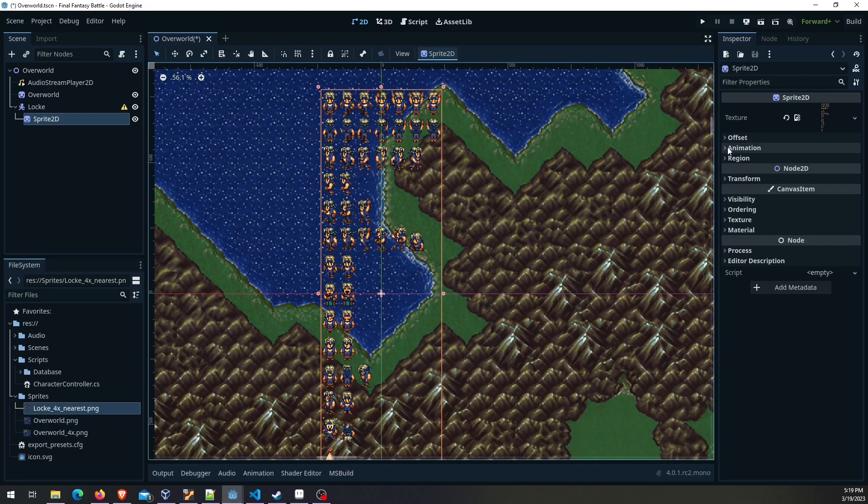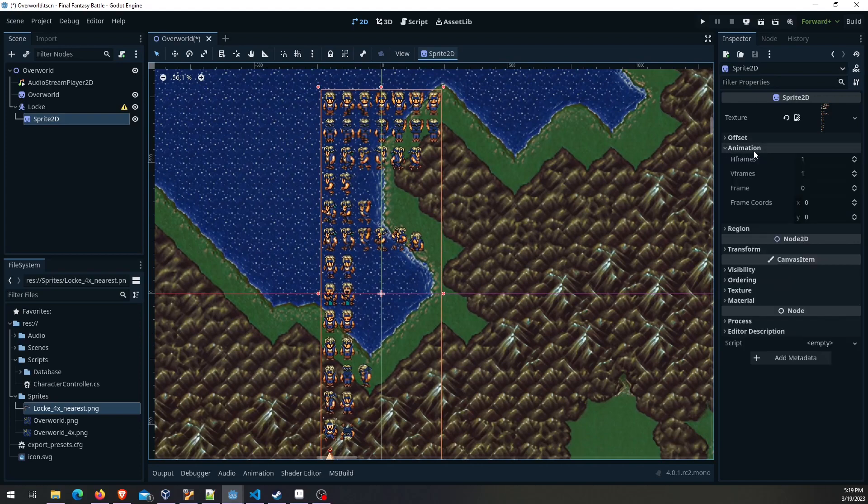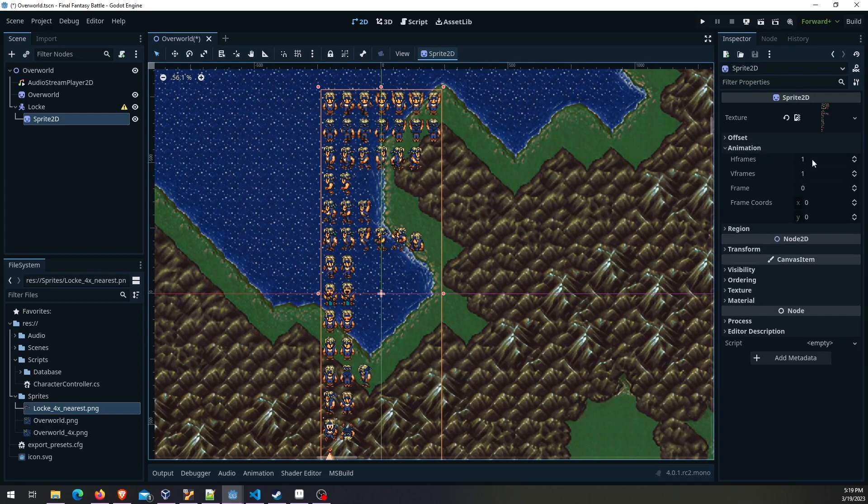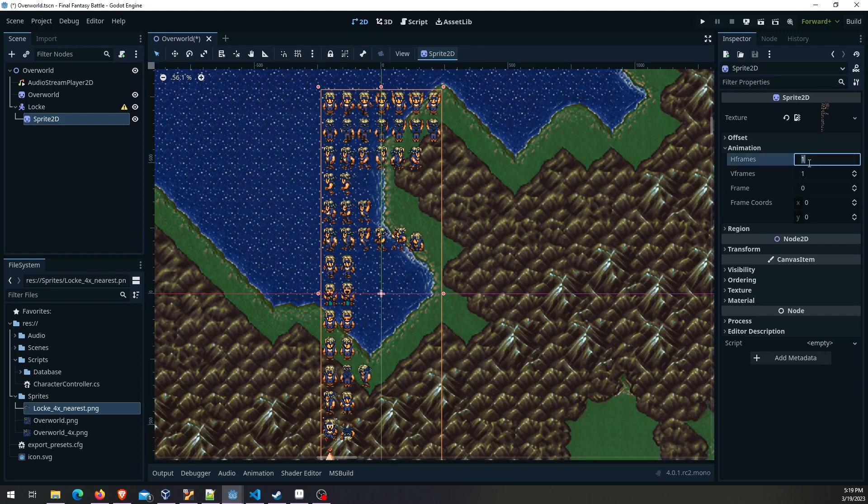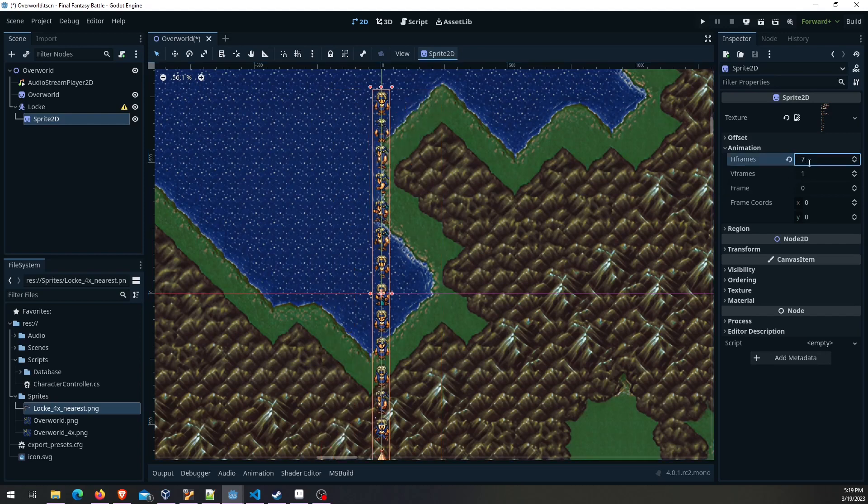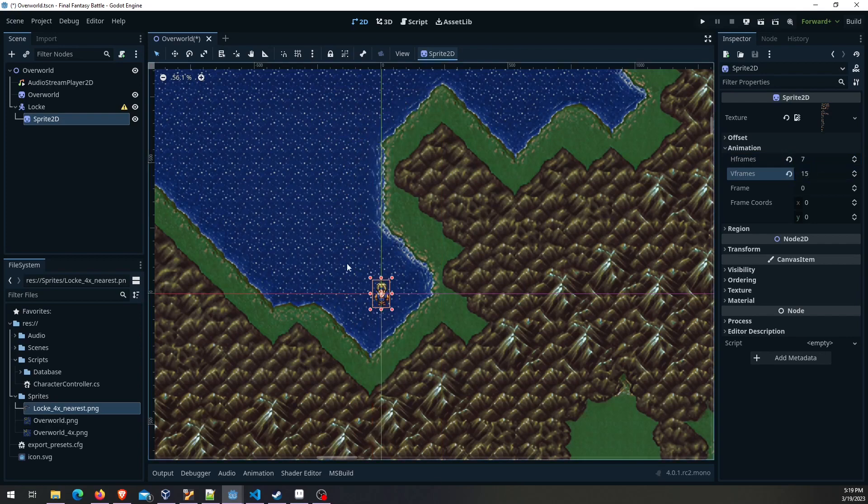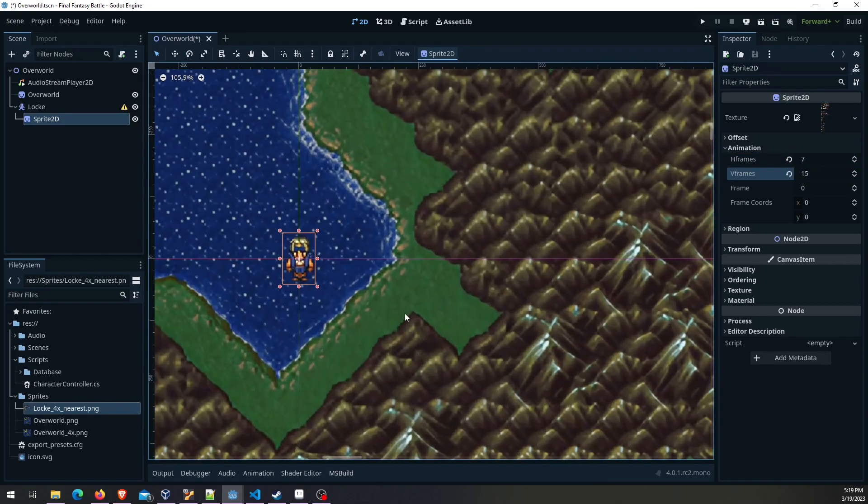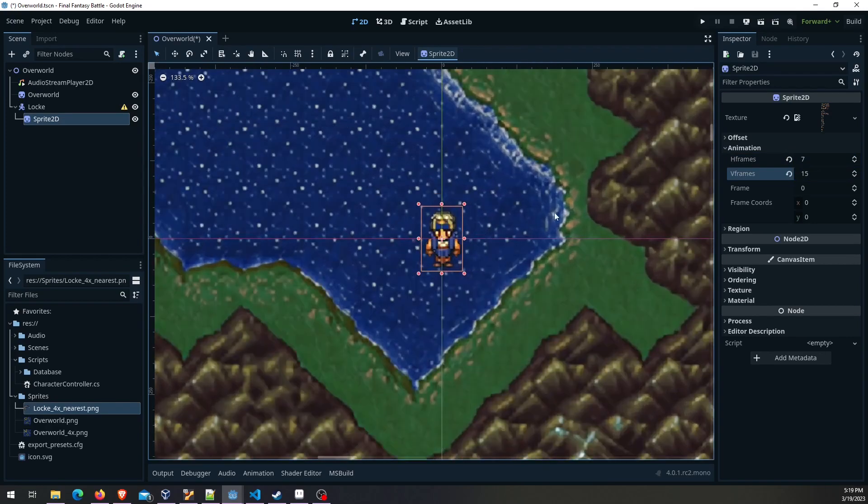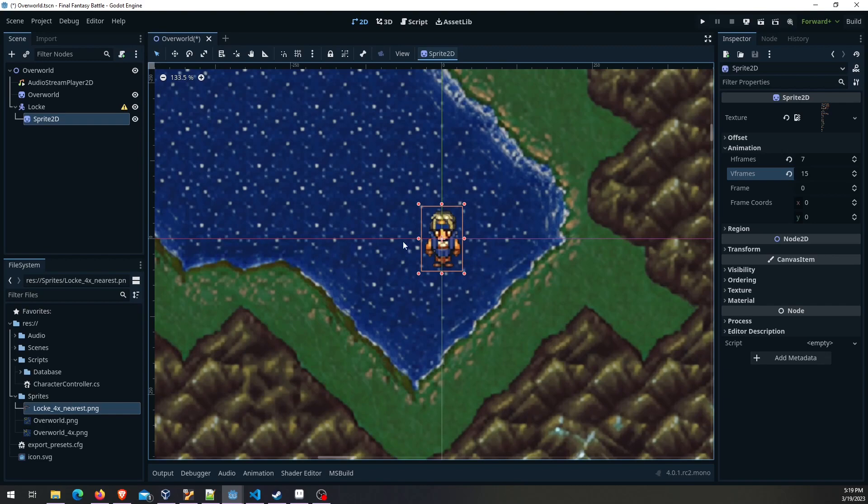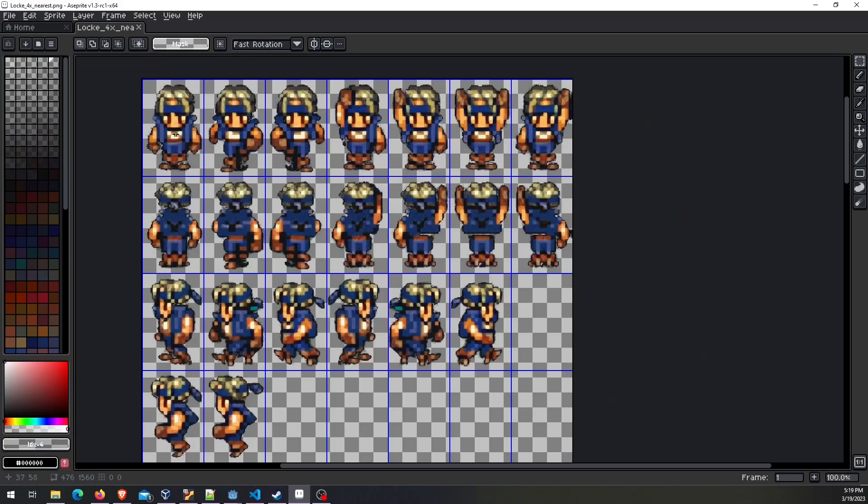When you go here to animation, under here you have horizontal frames and vertical frames. That's just how many images you have in each direction. Put that to 7 and this is 15. As long as you've got everything sized correctly and you've got the correct number that you divided that image into, then you're just gonna see a single image which will be your first one in that sprite sheet right here.